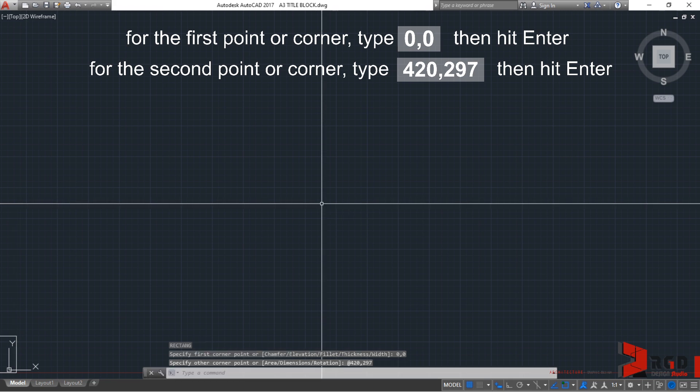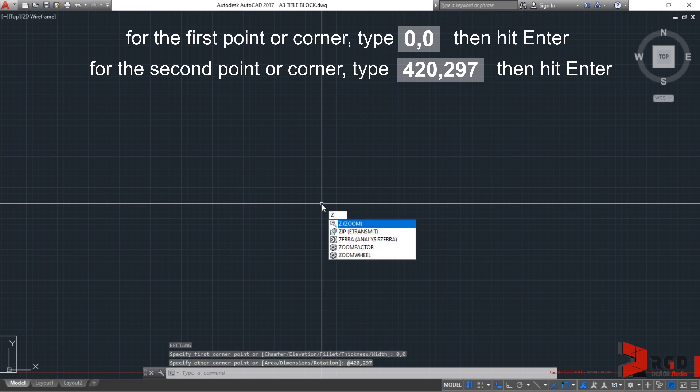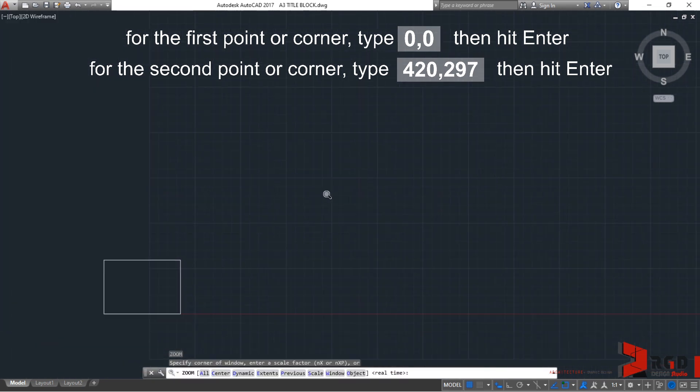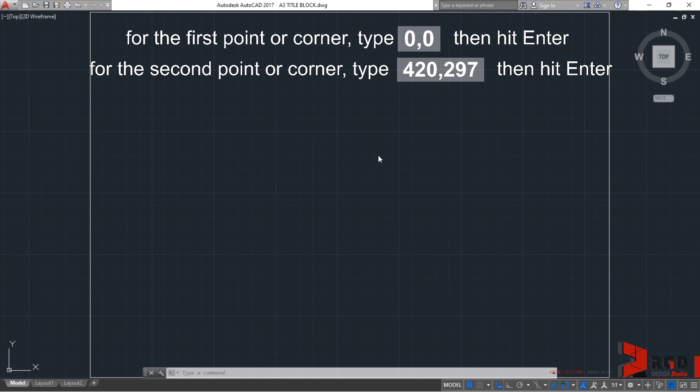And then, zoom extent. So, Z, enter, E, enter. Anyway, you can always perform zoom extent by double-clicking your scroller. But for me, I'll be using the keyboard entries for you to familiarize yourself with the command line and the dynamic input.